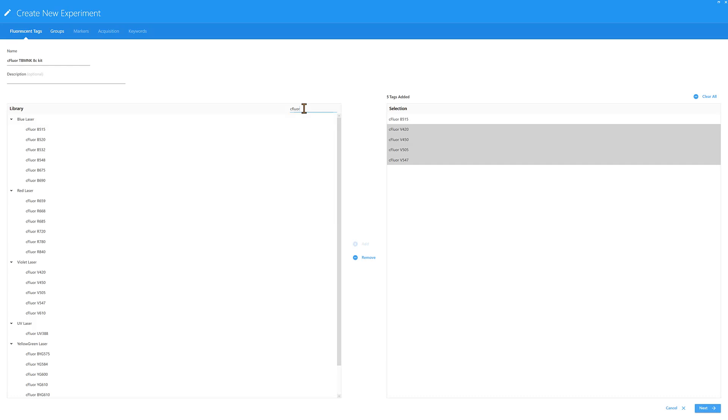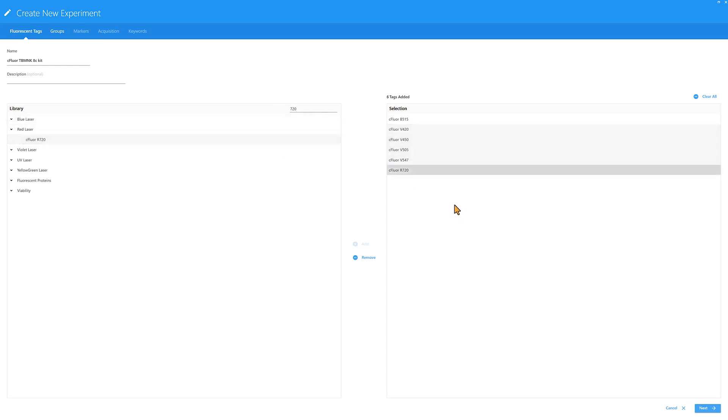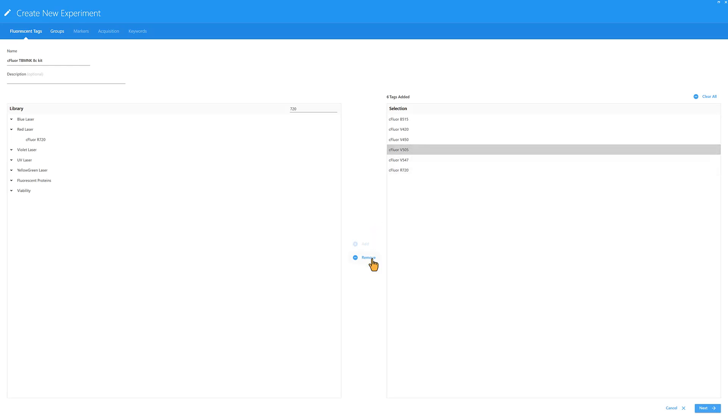A tip for finding fluorophores quickly is to type the most unique part of the name. For example, type 720 instead of C-Floor R720. If an extra tag is added by accident, double-click or select Remove to remove it.